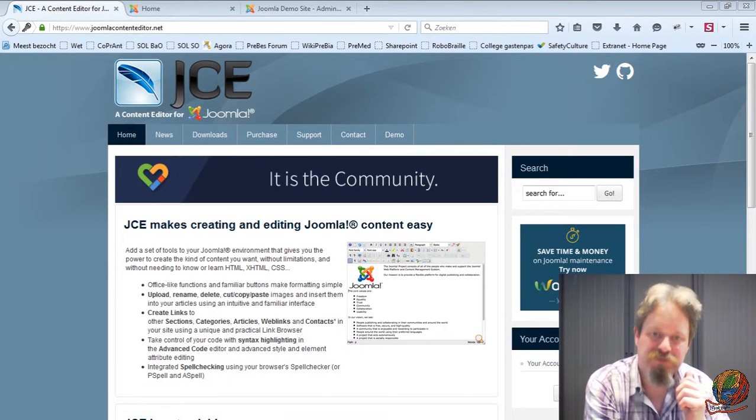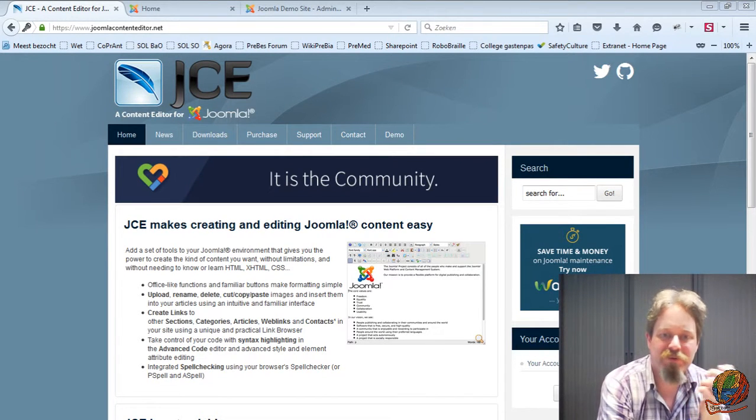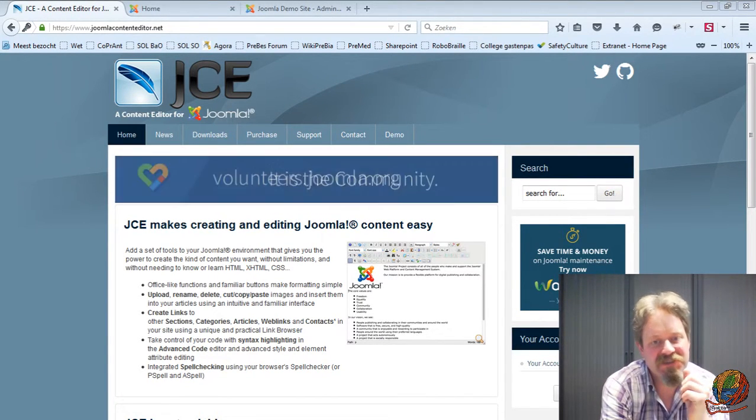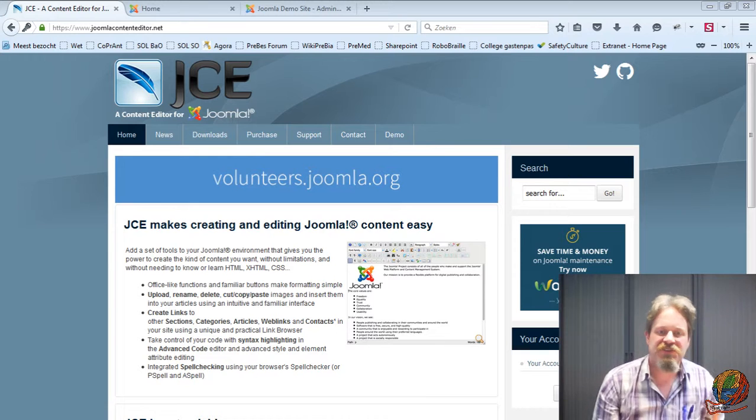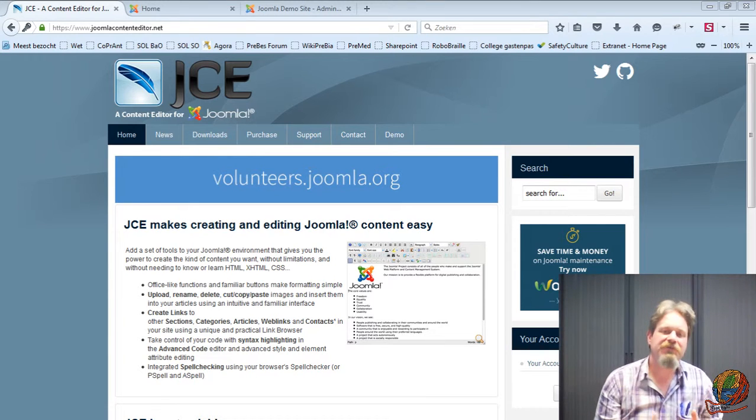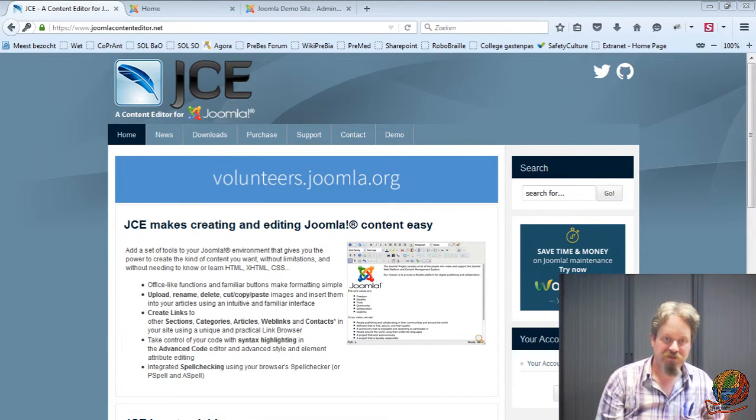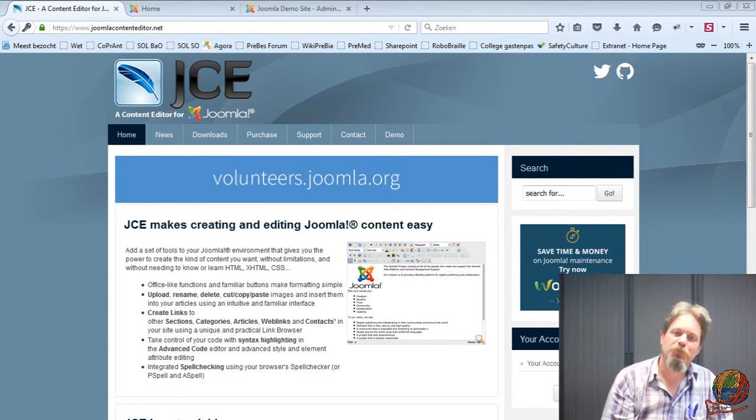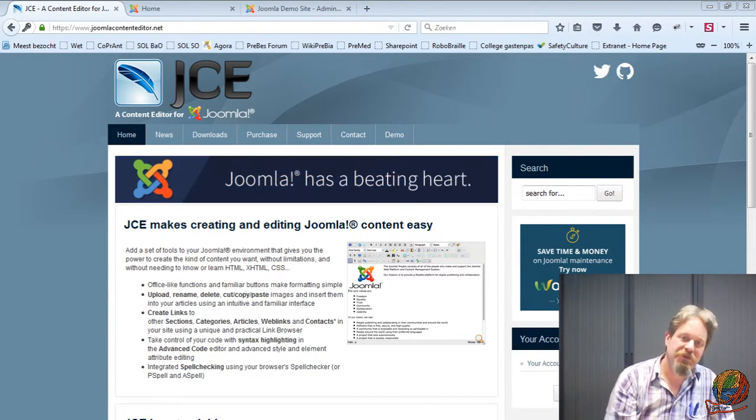Hi, for this small tutorial I would like to talk a little bit about JCE. JCE is probably my favorite content editor for Joomla. And what's so great about JCE?